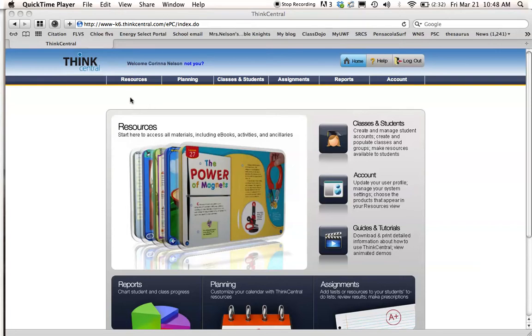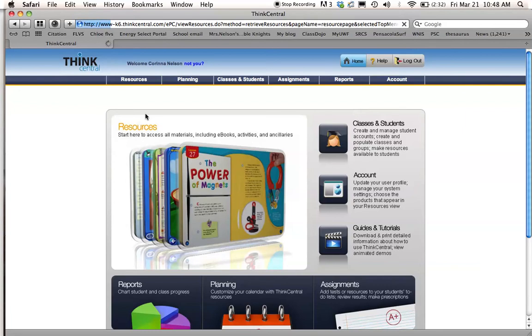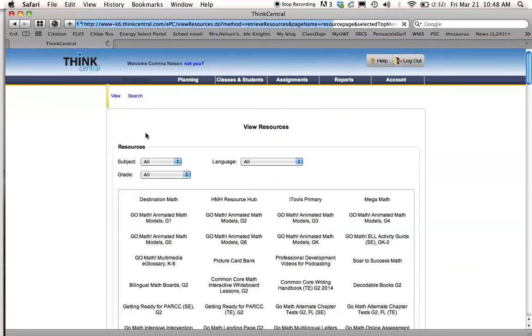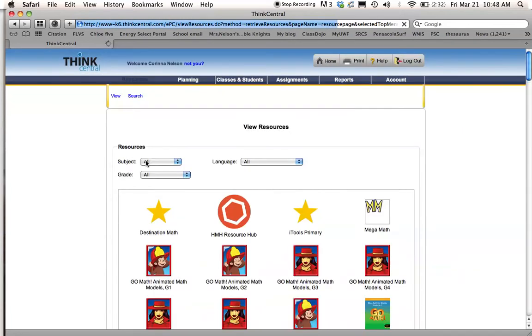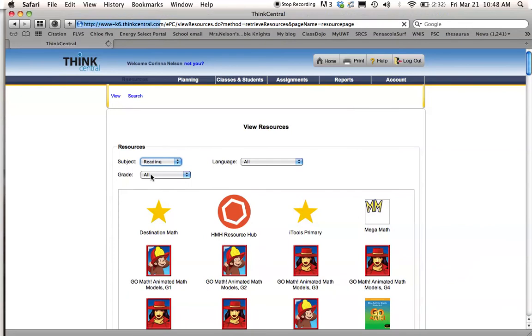So once you log into Think Central, you're going to go into your resources either by clicking here or here. And then you're going to make your choices. I'll show you how to assign a reading test.